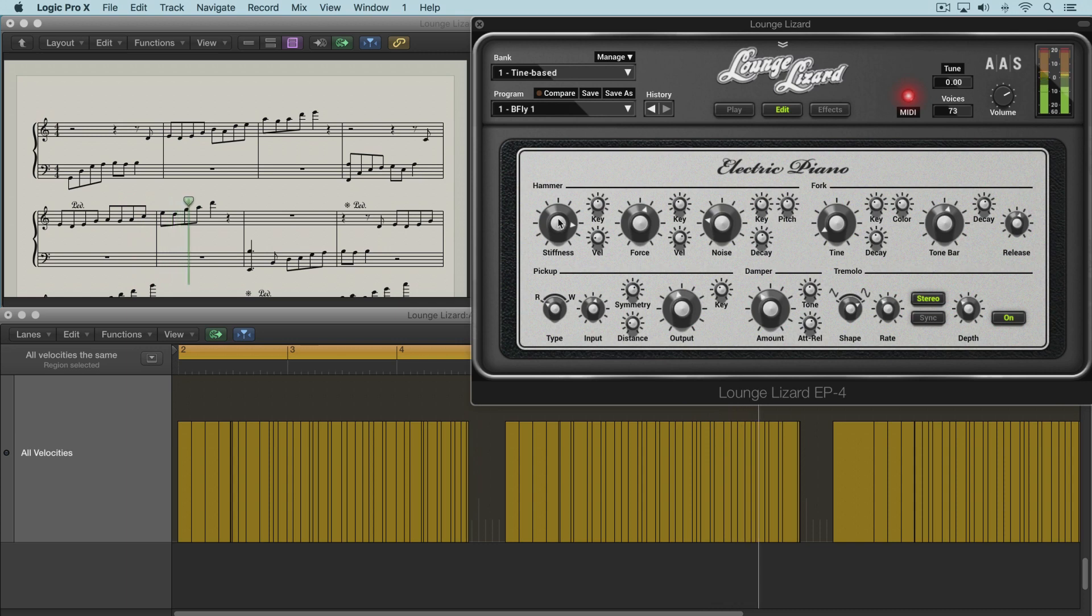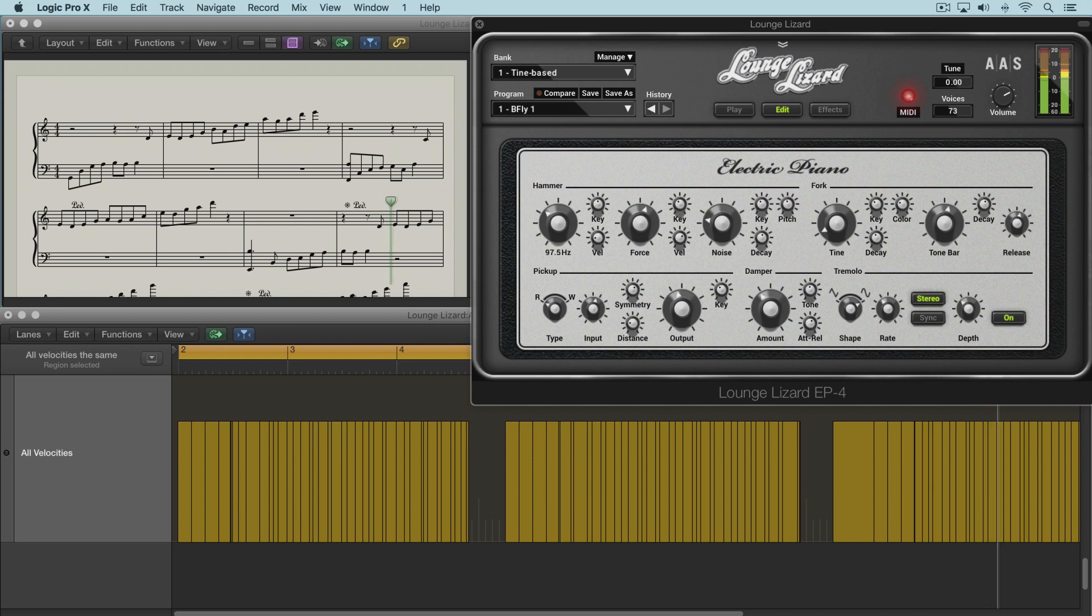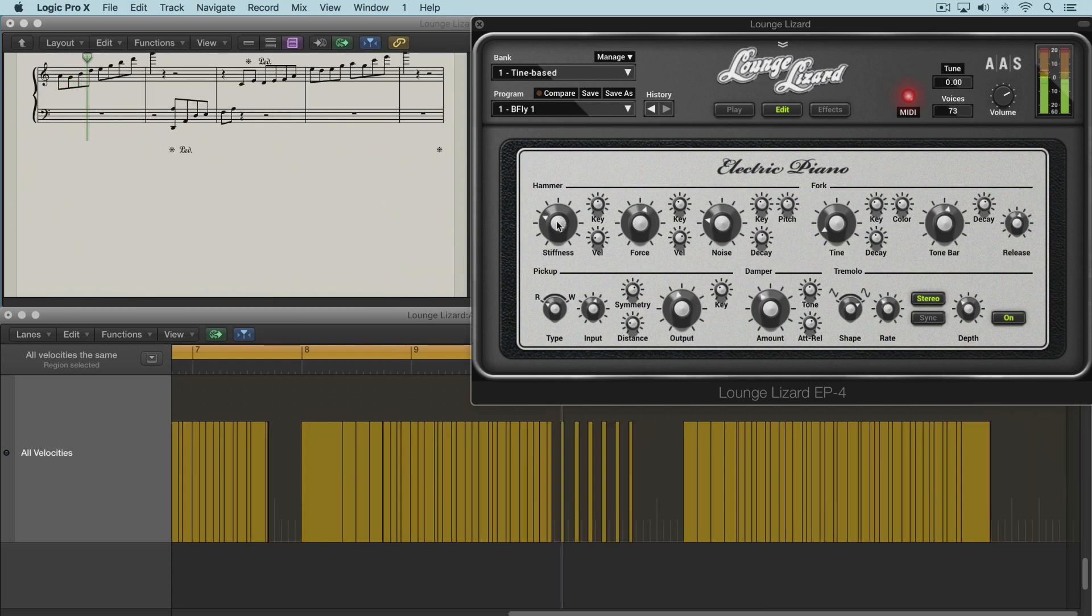You hear that bouncing off of each note. Here it's very soft.